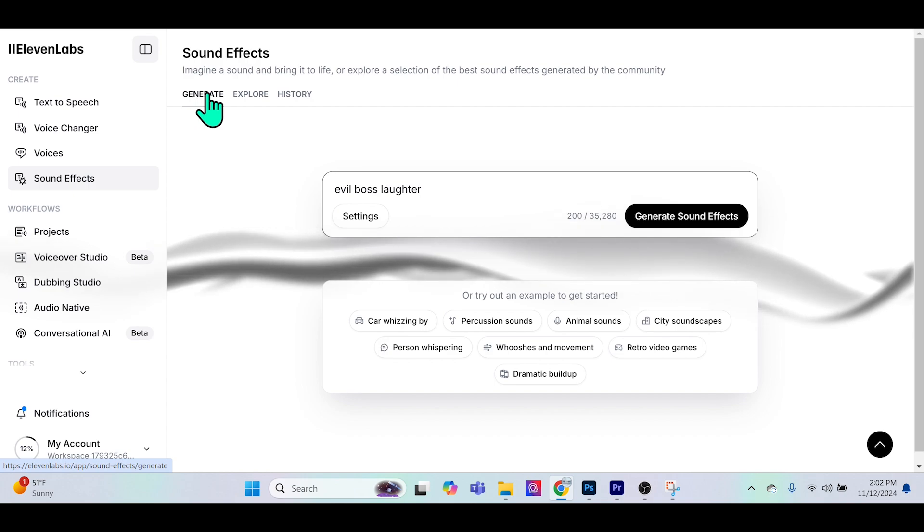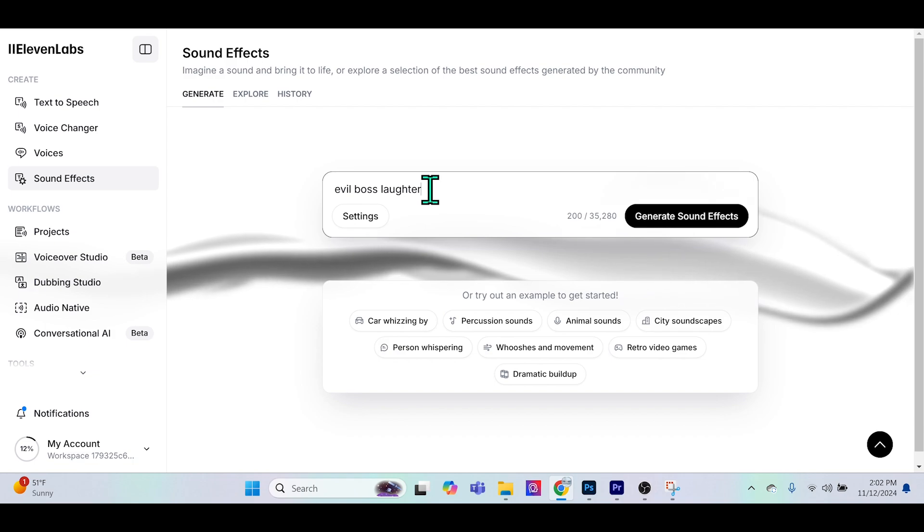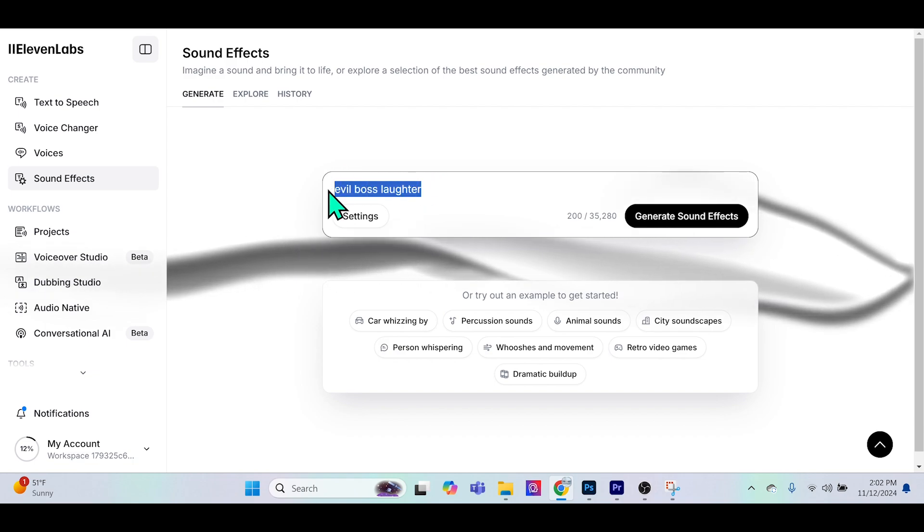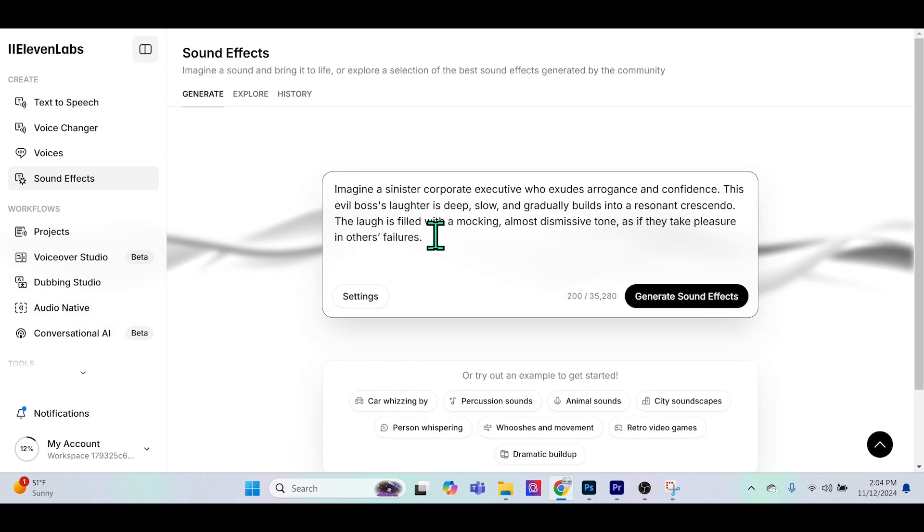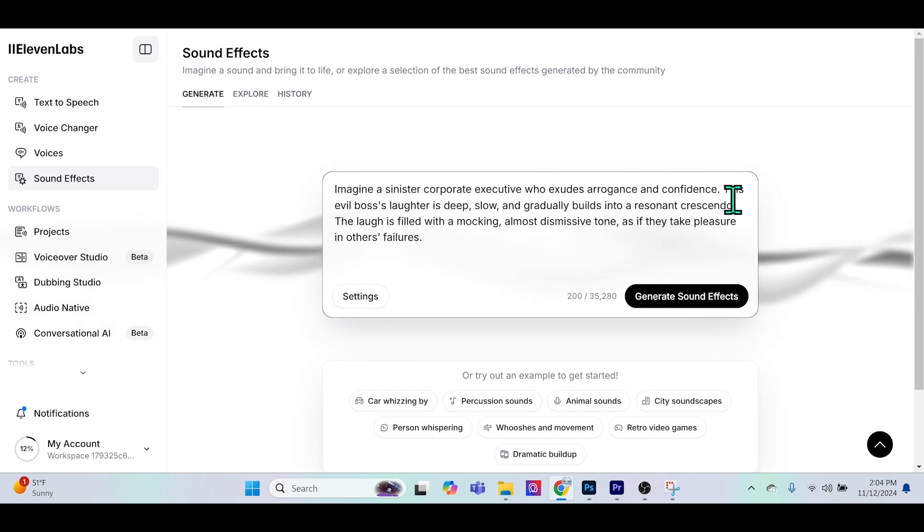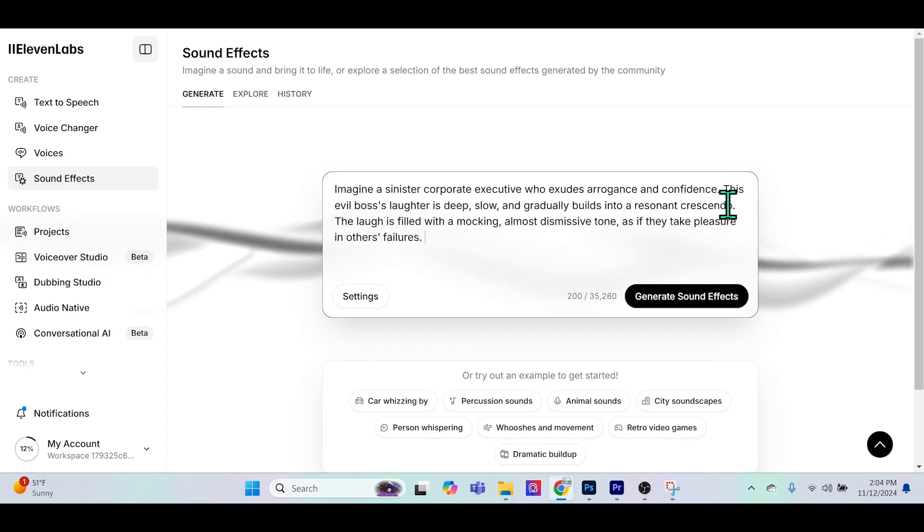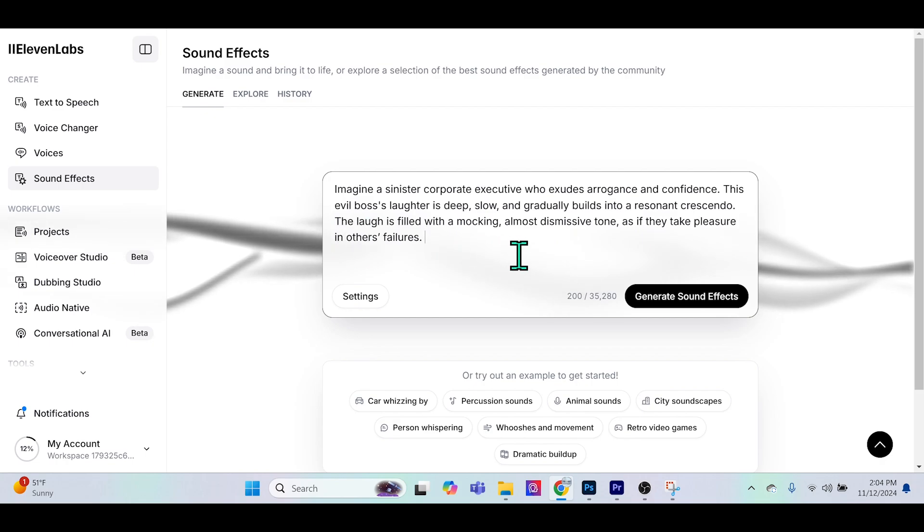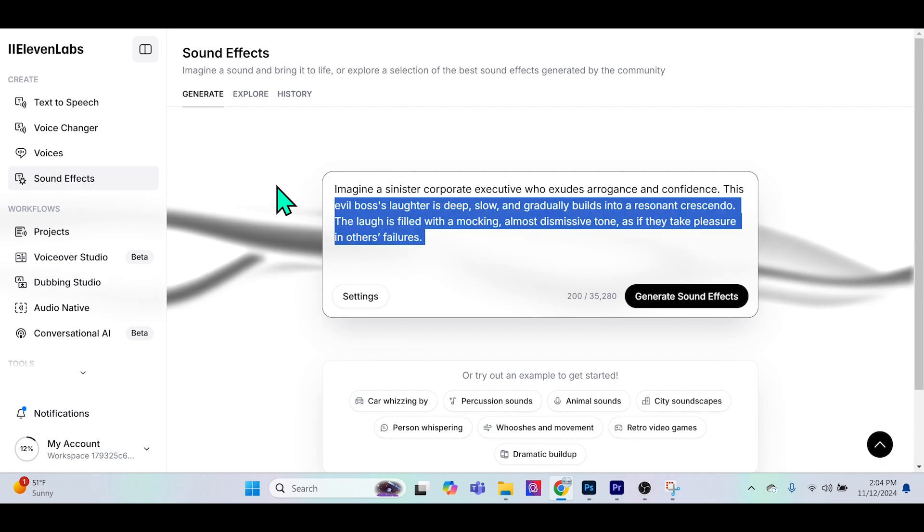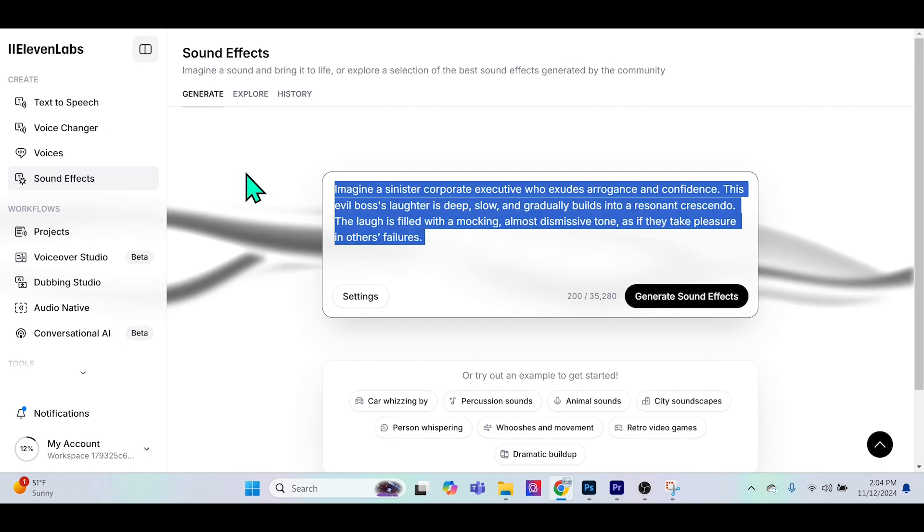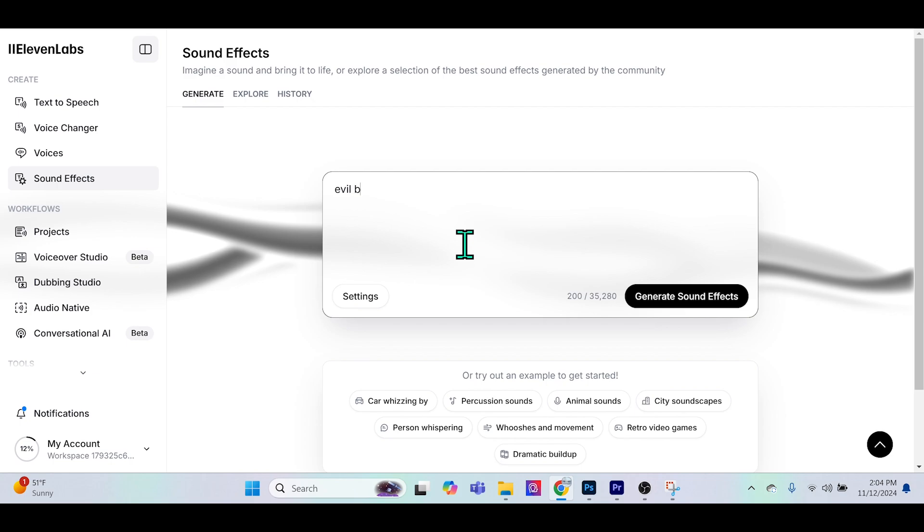This is where you can really imagine a sound and bring it to life. You basically describe a scene. There's two ways to do it: you could keep it pretty short like 'evil boss laughter' or use a long prompt such as 'imagine a sinister corporate executive who exudes arrogance and confidence. This evil boss's laughter is deep, slow and gradually builds into a resonant crescendo. The laugh is filled with a mocking, almost dismissive tone.'